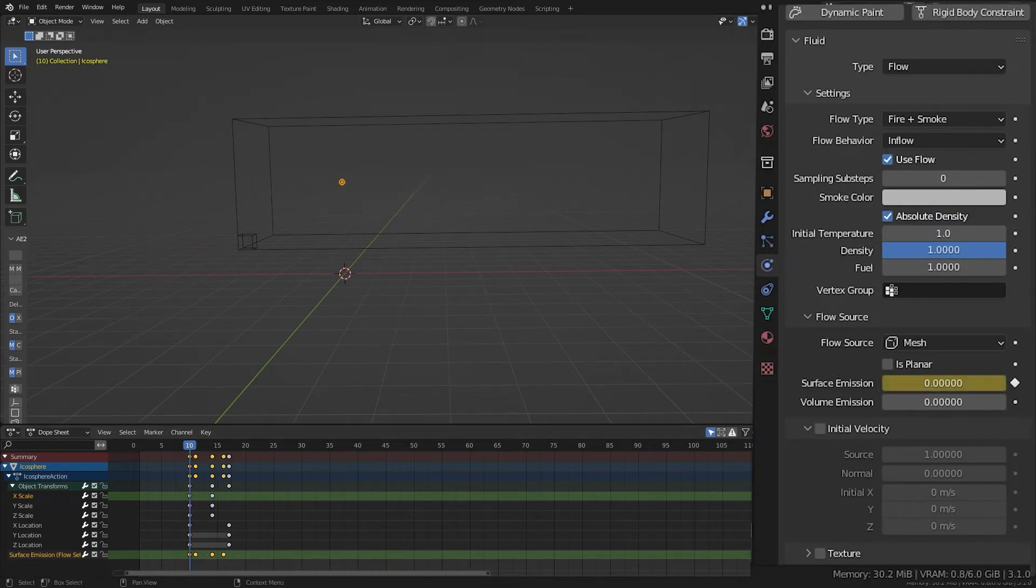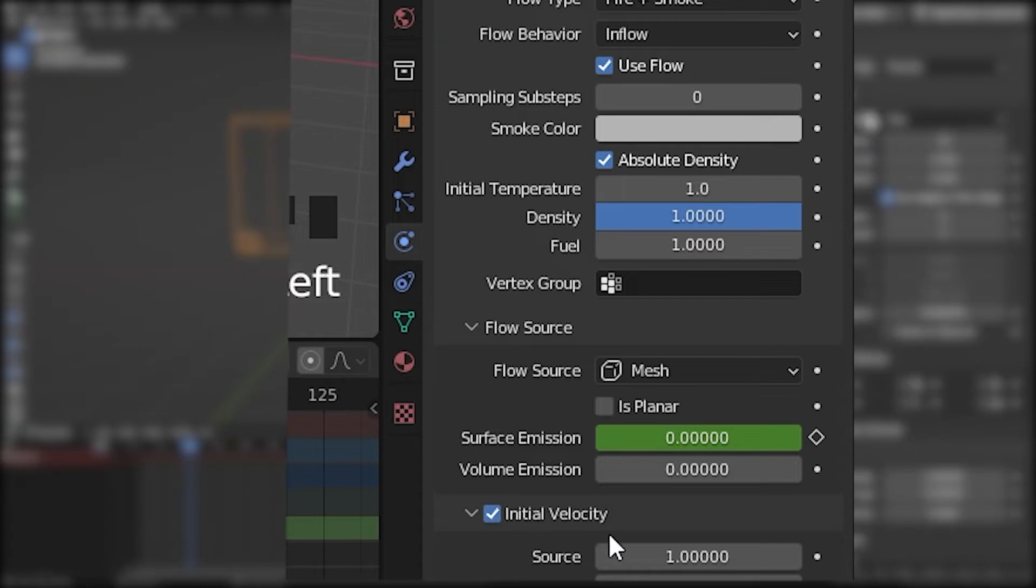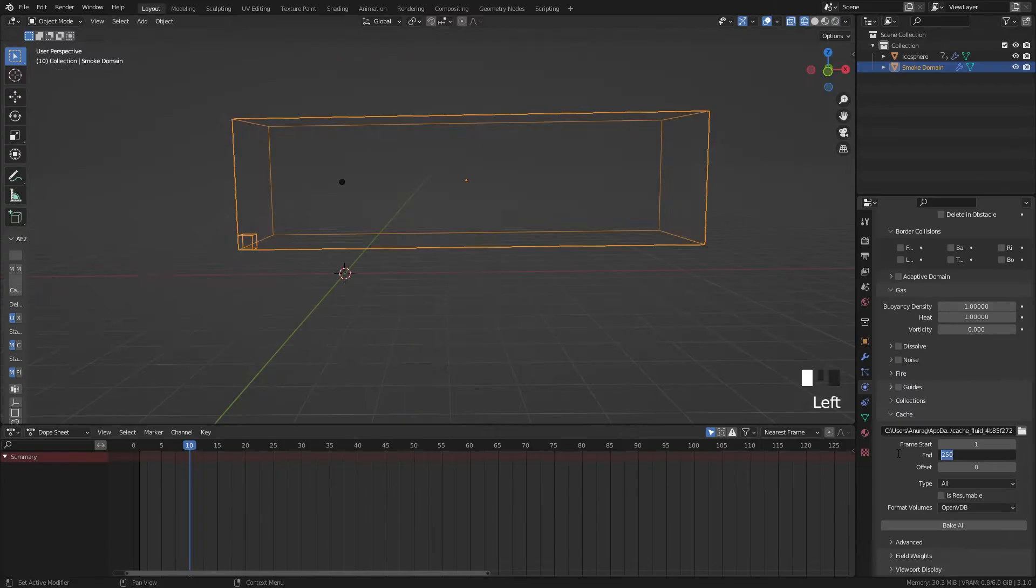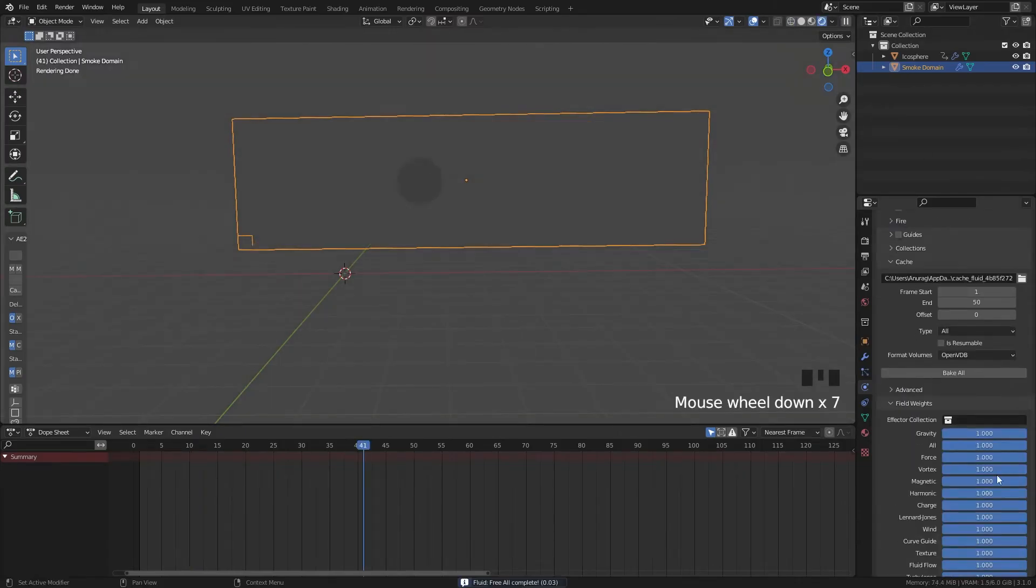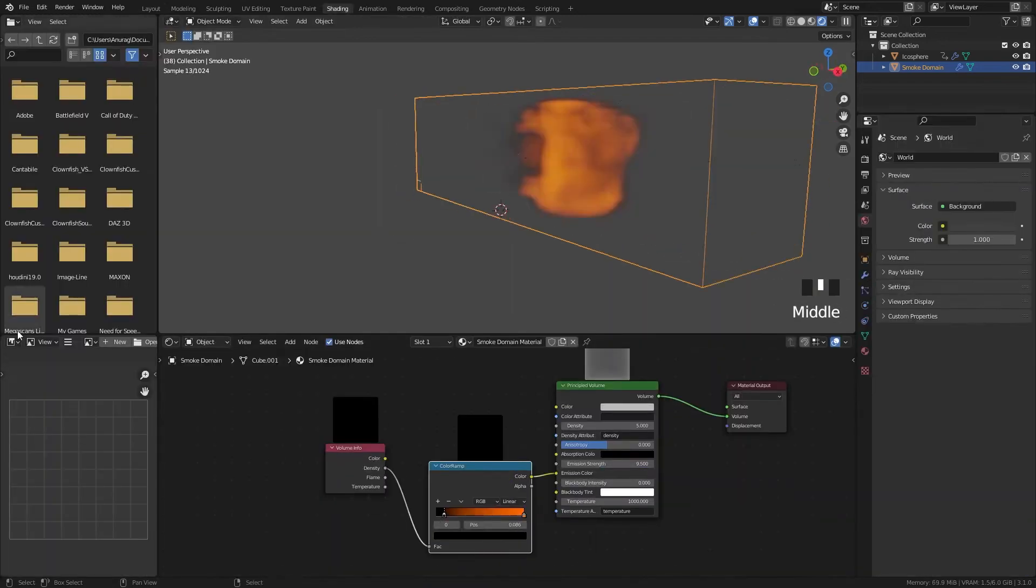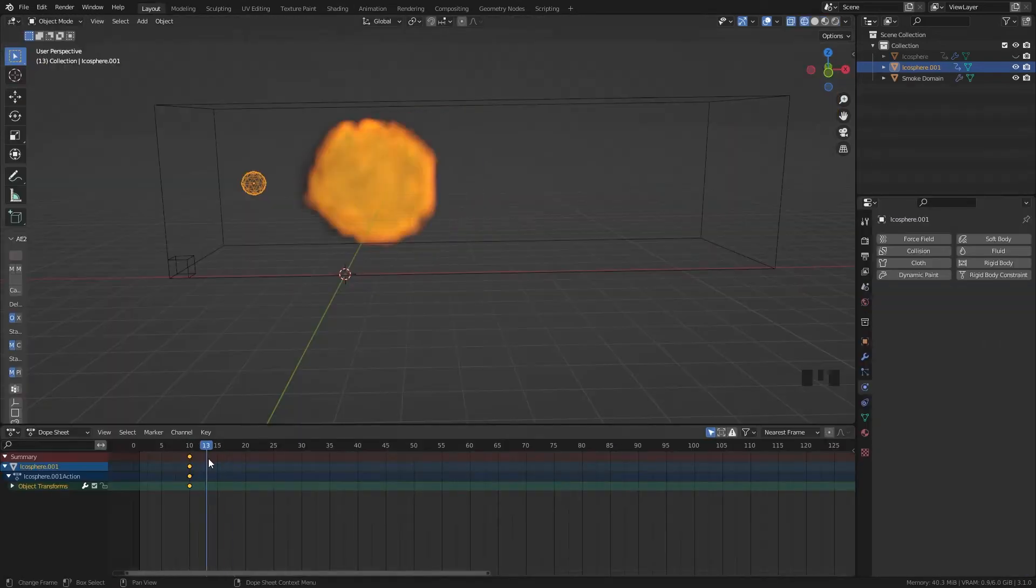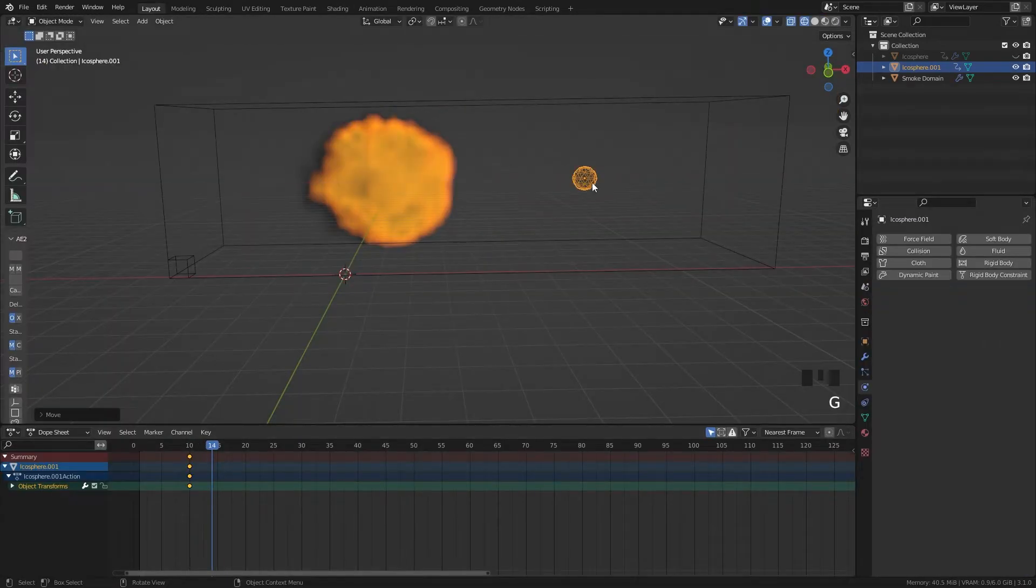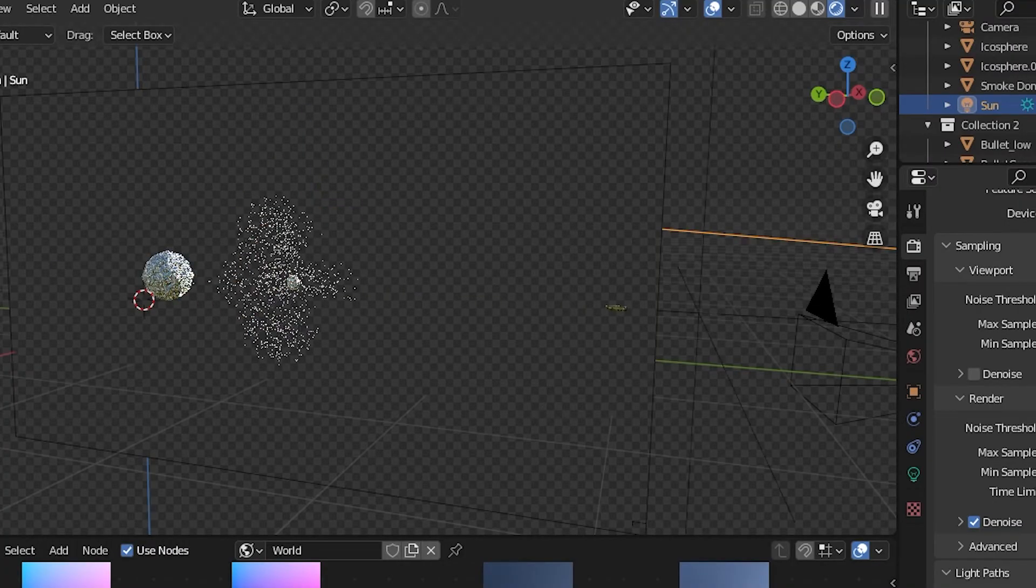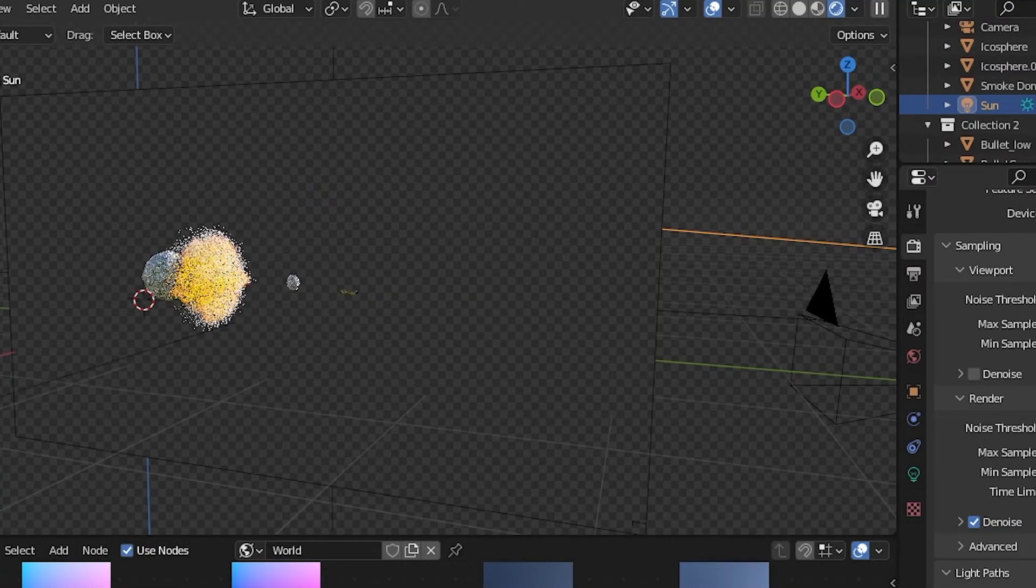Keyframed the surface emission value from 1.5 back to 0 so it only produces smoke while it's moving. Make sure to check the initial velocity. Set the gravity to 0 in field weights of domain. I gave it a basic texture, added a collision object to act as a bullet passing through. In the domain settings I enabled dissolve, noise and vorticity. And there you go.